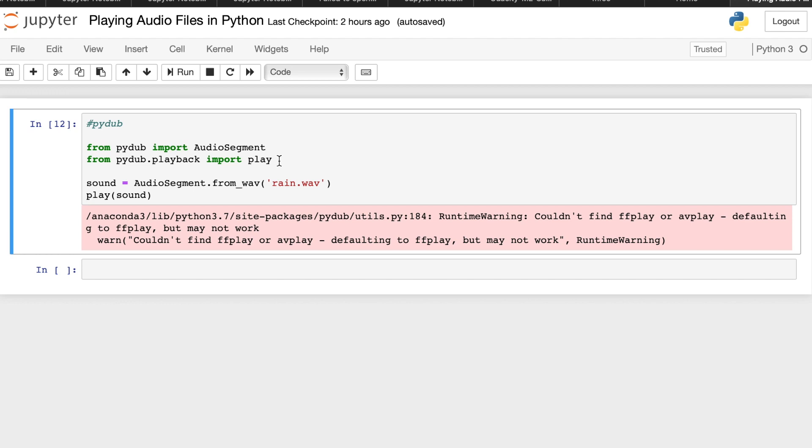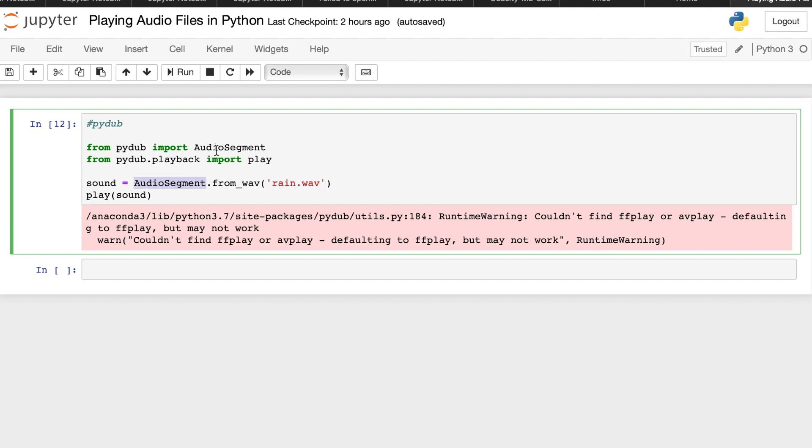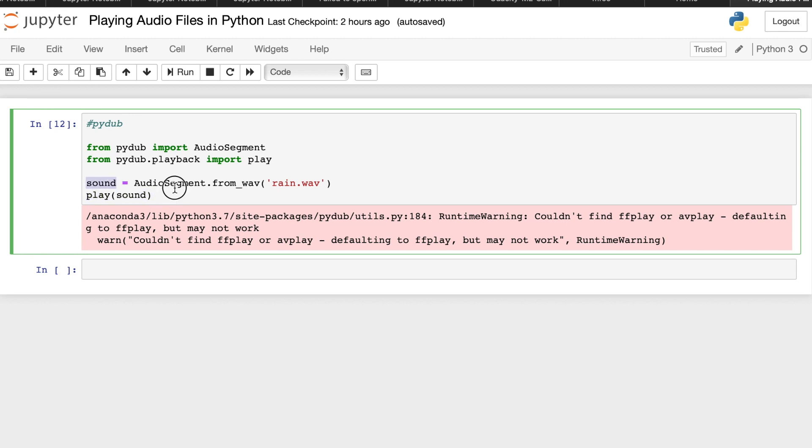Then we have your variable sound where we actually stored the value of the file name that we want to play, rain.wav, and we utilize the AudioSegment method from the Pydub library. Then we have the final line of code which actually runs or plays the sound which we stored in this sound variable. So if you try to run this code.